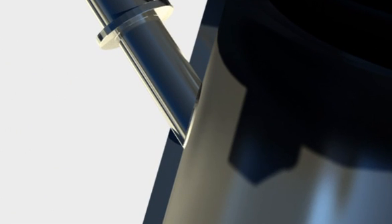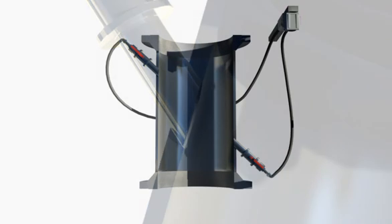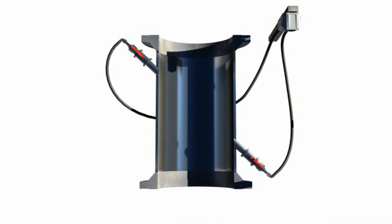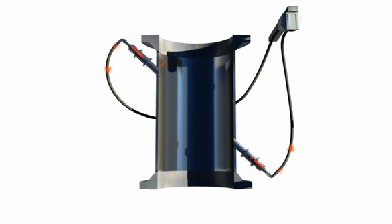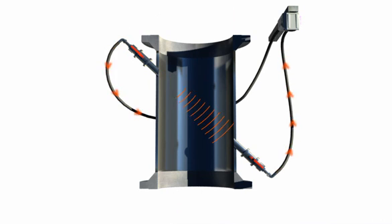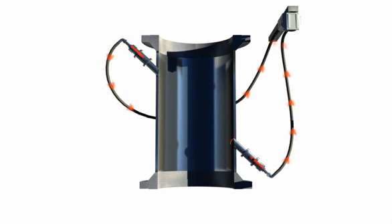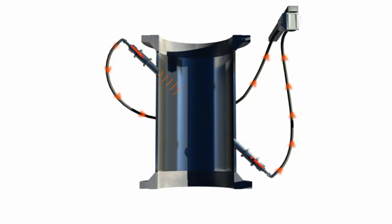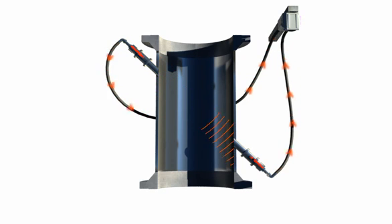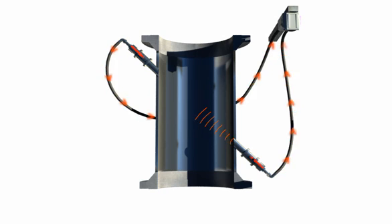The Fluenta ultrasonic flare gas meter is based on the time of flight technique. Both transducers transmit and receive pulses and the transit time is then calculated. When gas is flowing in the pipe, the pulse travelling against the flow takes longer to reach the opposite transducer than the pulse travelling with the flow. This time difference is used to calculate the flow in the flare line.